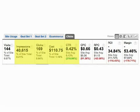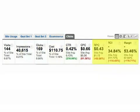If you are getting all zeros in the cost column, make sure you've linked to your AdWords account and that you've enabled auto-tagging.